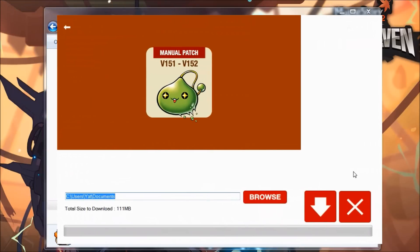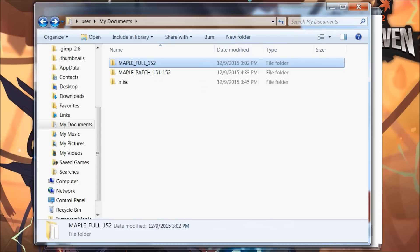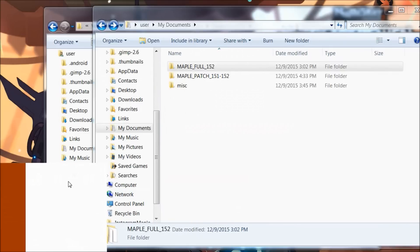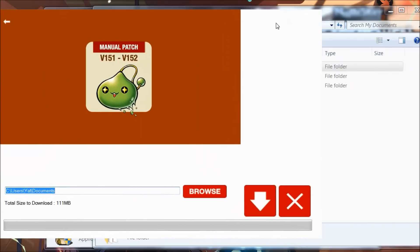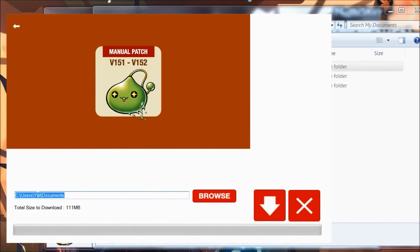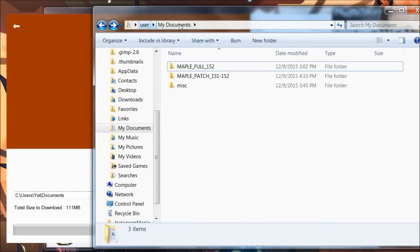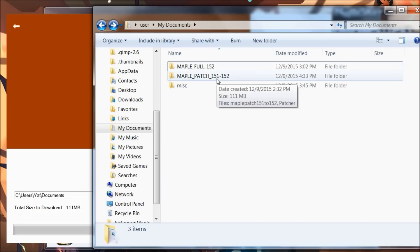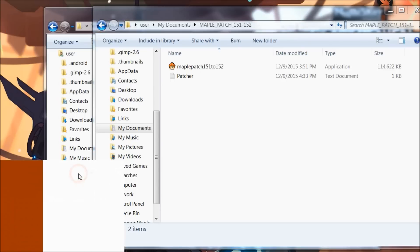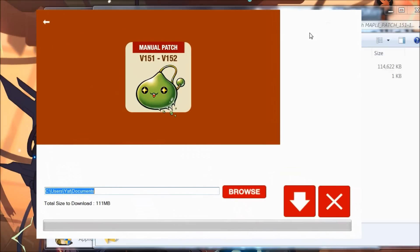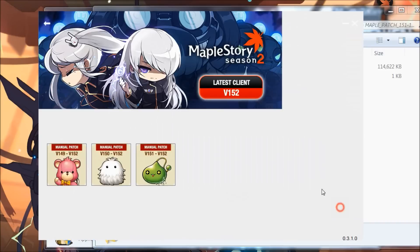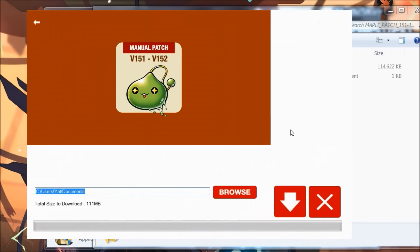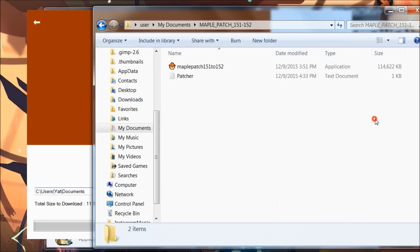I've saved the trouble to download because downloading may take time—it varies according to your internet connection. I've downloaded it beforehand for easier purposes. It's in users, my name, documents—the file maple patch 151 to 152. When you have completed downloading the manual patch, or actually any of the files here, it should auto-run. But in case it doesn't auto-run, you go to the file path, double-click it, and you'll see this window.